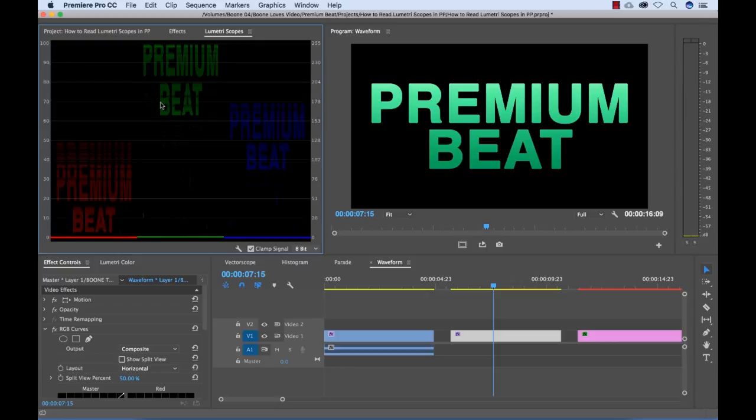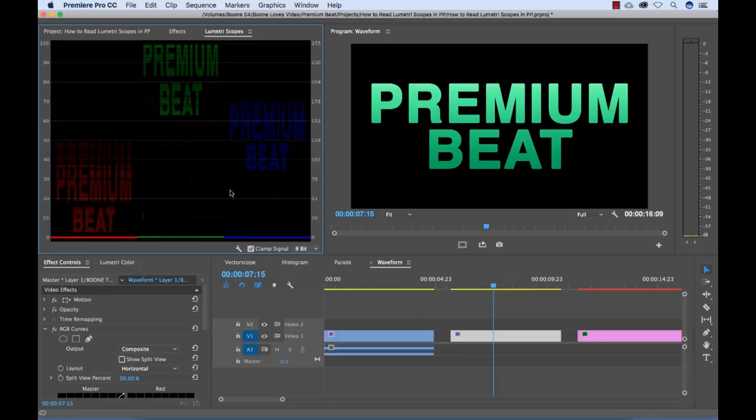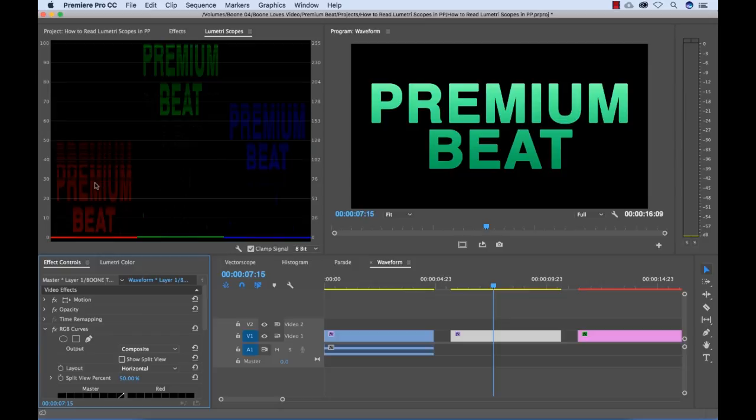But now we can kind of see our color channels are split out and they're in order, like in a parade. I guess that's why they call that a parade, because we have the red, green, and blue in order here. And now if I go back and change, you can still see that our channels here or our levels of each color channel are different.